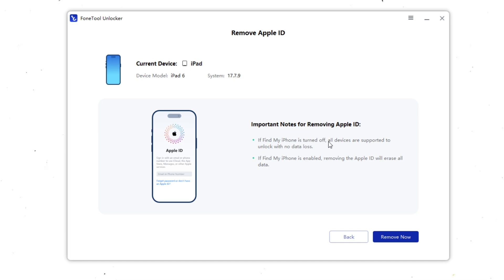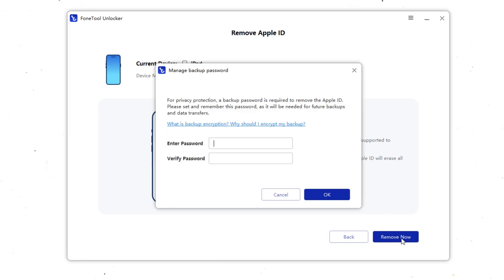Before you continue, PhoneTool Unlocker will show you some important reminders. If Find My iPad is turned off, PhoneTool can remove Apple ID without erasing your data.